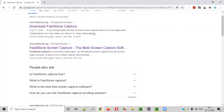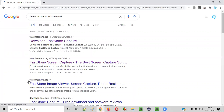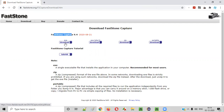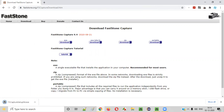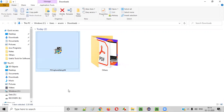We got the Fastone Capture download link. You can click on this link and you are taken to the Fastone site where there is a download option — an EXE download option. Click on it and the EXE file gets downloaded. Go to the folder where the EXE file has been downloaded and double-click on it.